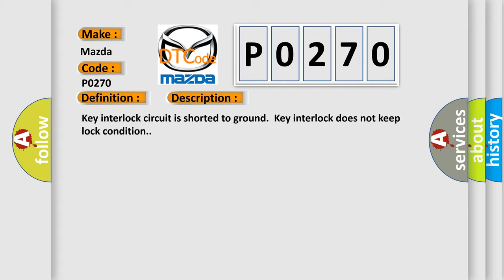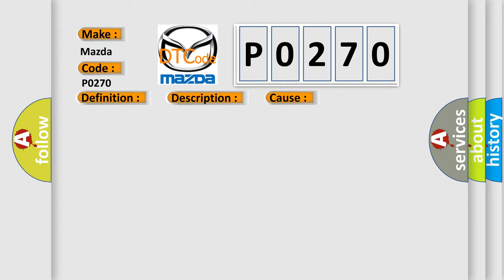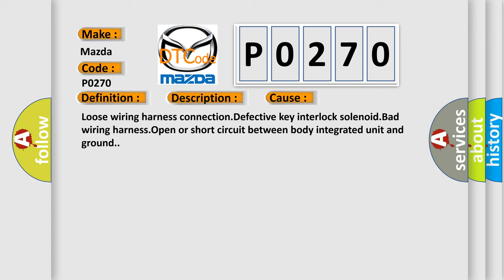This diagnostic error occurs most often in these cases: loose wiring harness connection, defective key interlock solenoid, bad wiring harness, open or short circuit between body integrated unit and ground.